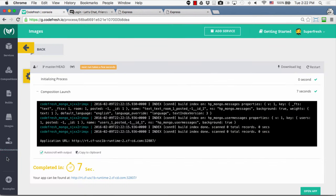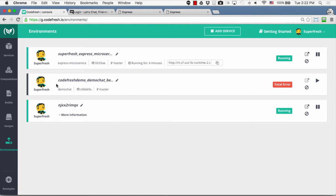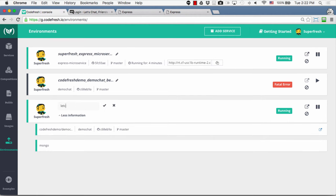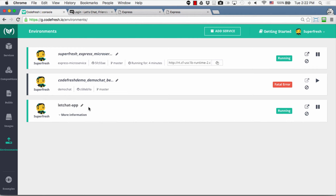We can go back to the Environment view and see the standalone container we tried to run earlier — which didn't work — and also see the composition we just spun up, which has both the demo chat image and the Mongo image. We can give our environment a name and send a link to this application to everyone else on the team who can review it. This was a brief overview of how to add a single service and how to add a composition.